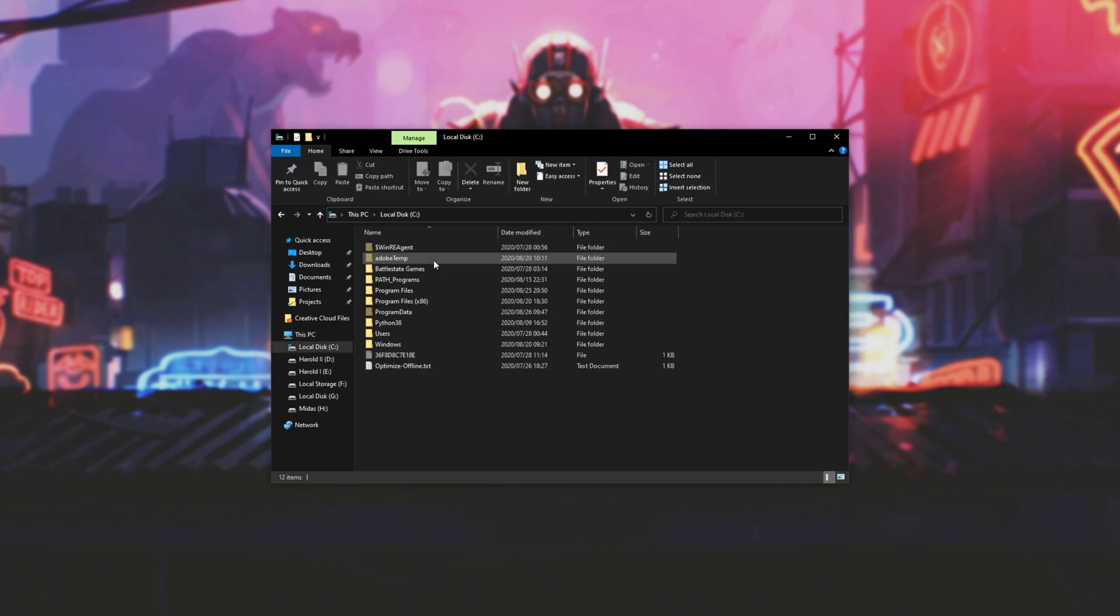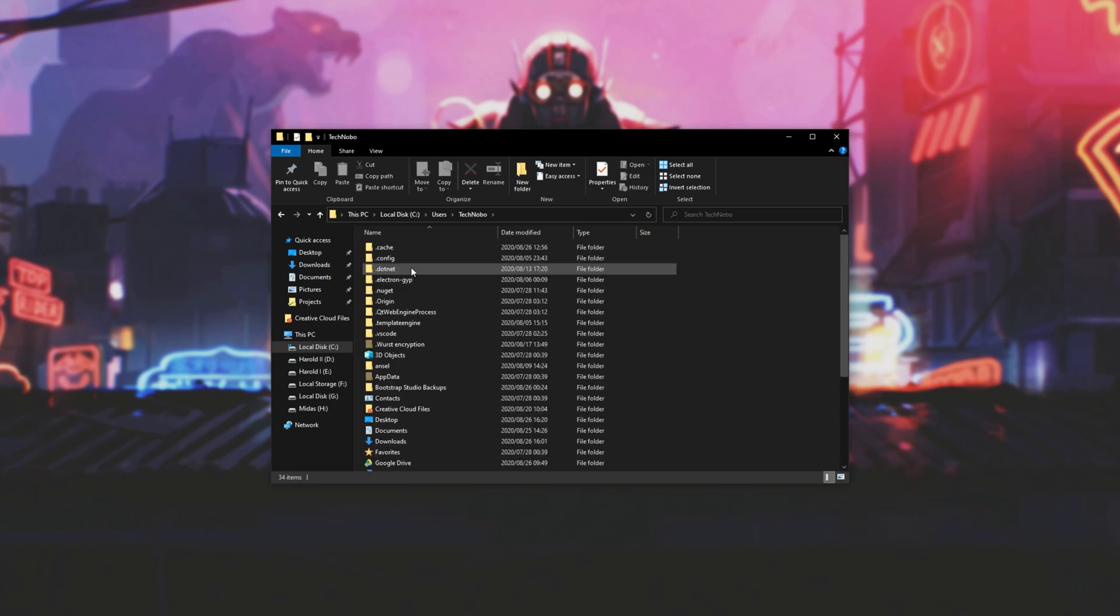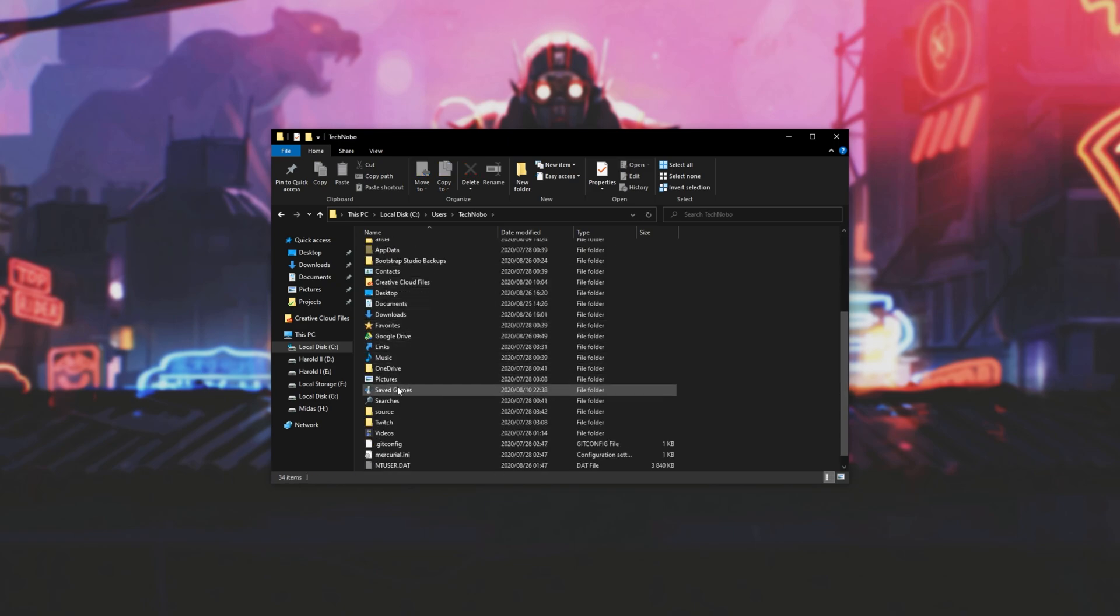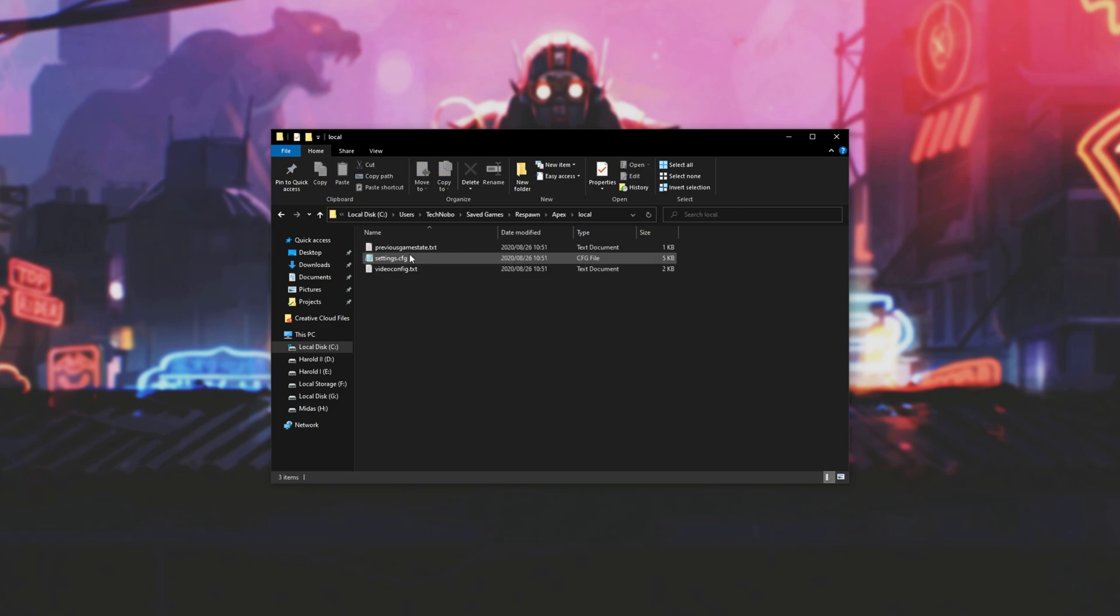Then we'll be heading into C, Users, followed by your username. My username is Technobo. Then we'll be scrolling down, finding saved games, and double clicking on that. Then Respawn, Apex, Local, and we'll be looking for VideoConfig.txt.